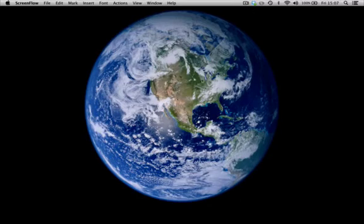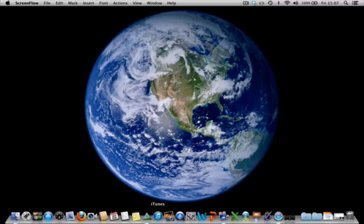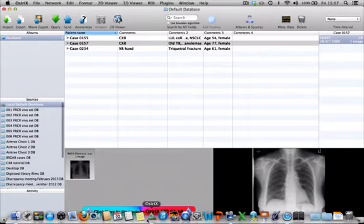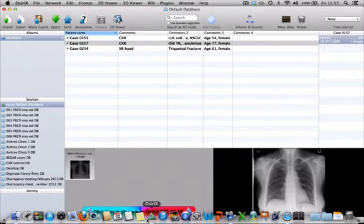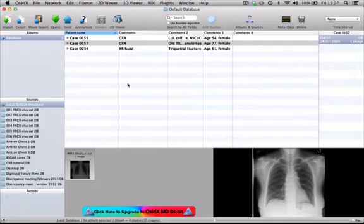I'm going to open up OSIRx first of all. I'm using the latest version here at the time I'm recording this video — this is version 5.5.2. You can see that into my local default database I've imported three cases from my collection.